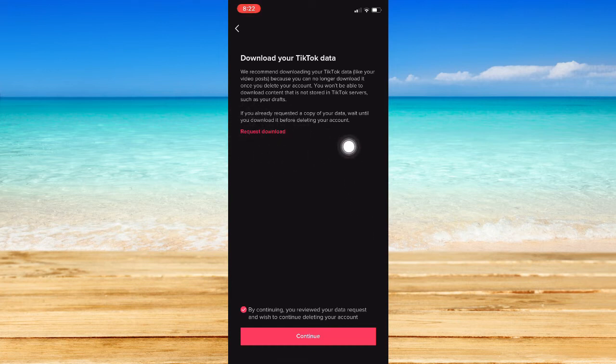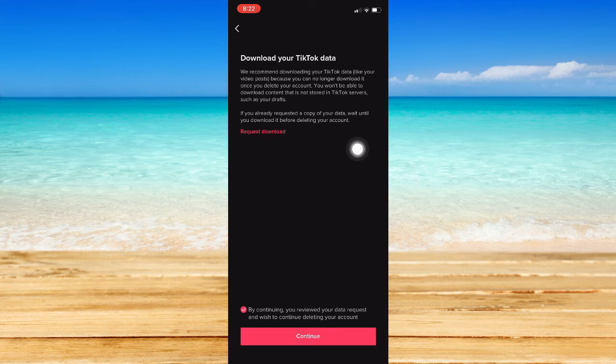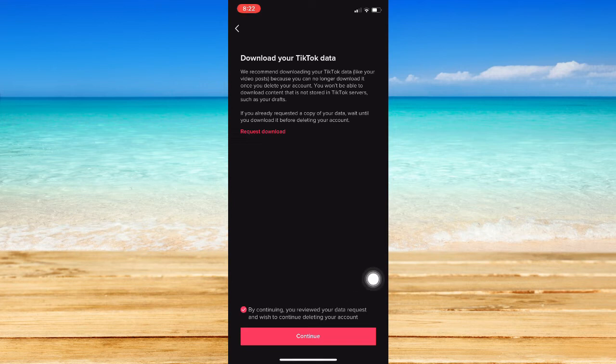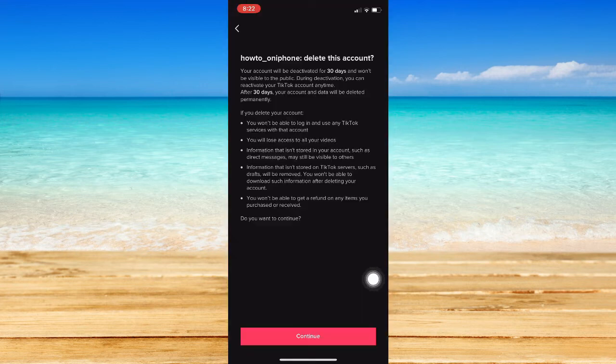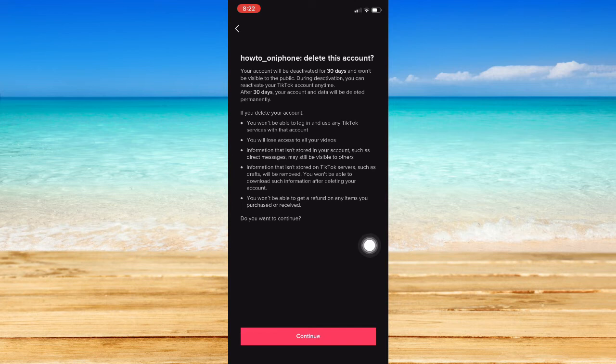You may be able to see your data like your video posts right here. So, click on Continue. Wait for it to load and click on Continue once again.